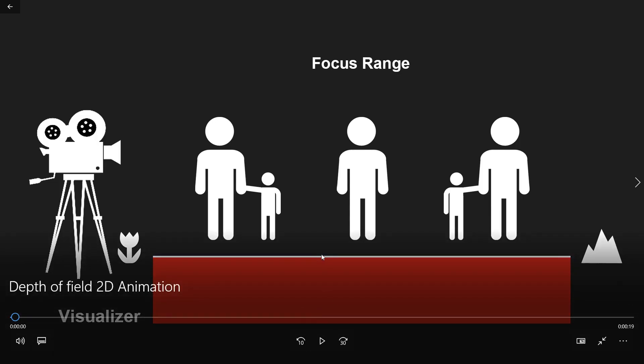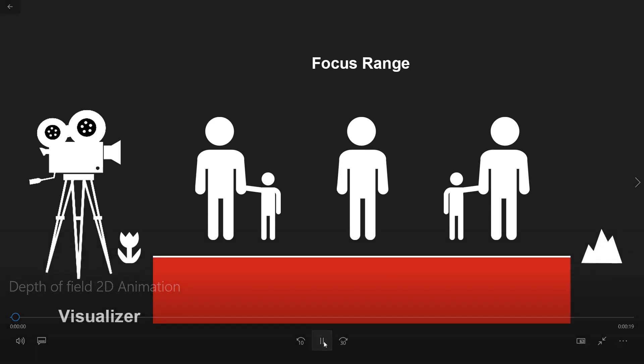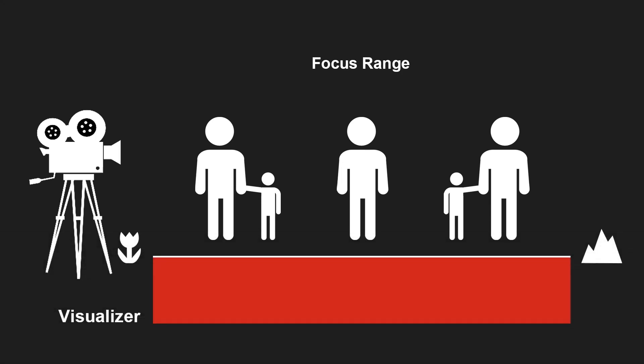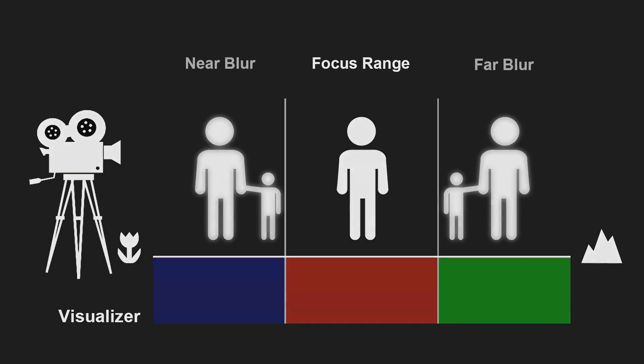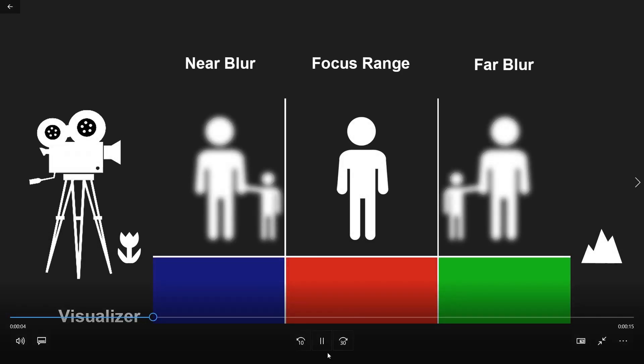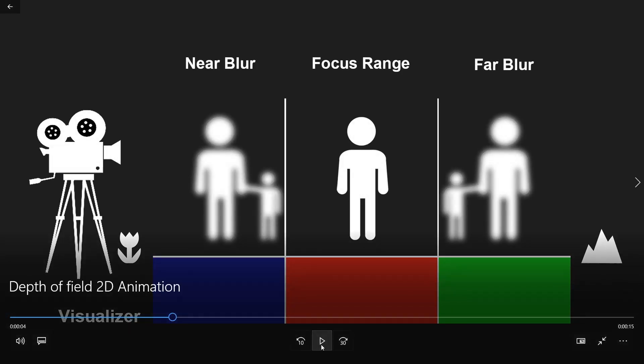As you can see, when depth of field is off, the entire frame is in focus and this is being depicted by the red color here. As soon as we turn on depth of field, you will see that the area that is in focus is still red, but now you're getting also a near blur region as well as a far blur region.